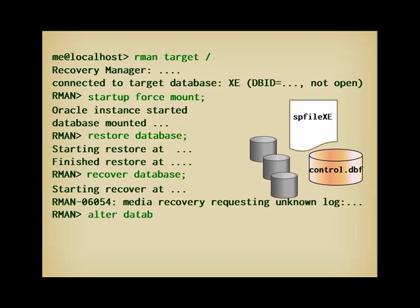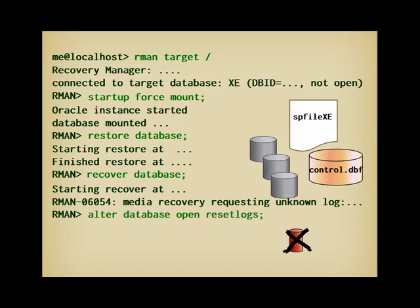Finally, I can open the database with reset logs, to say that I have nothing to read from an online redo log file.